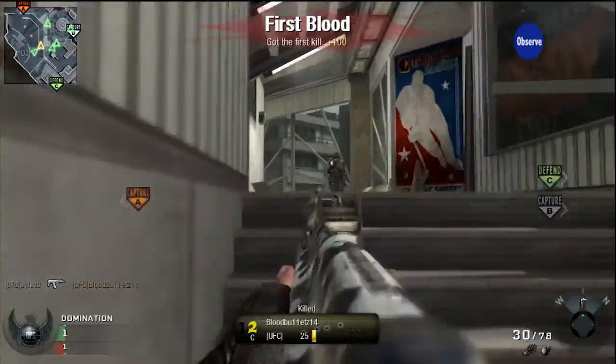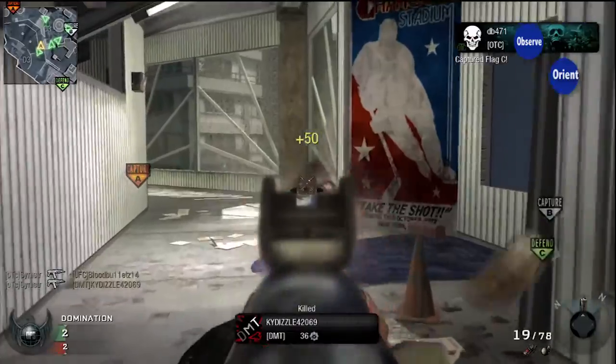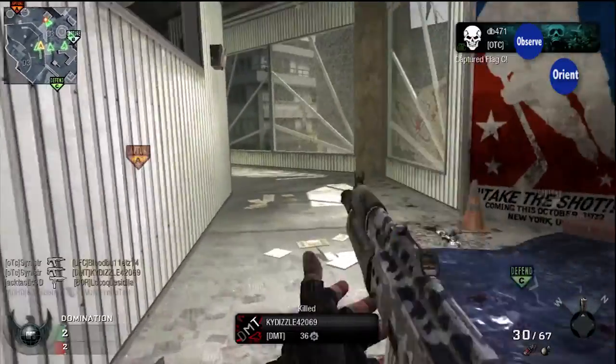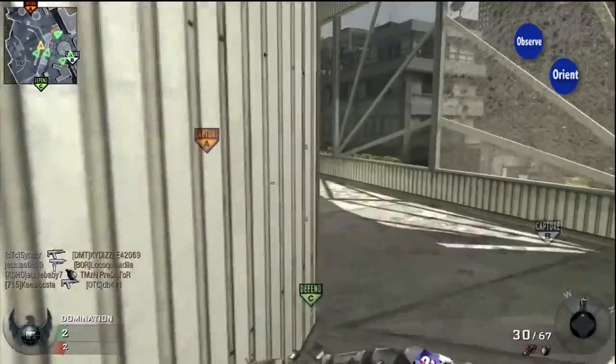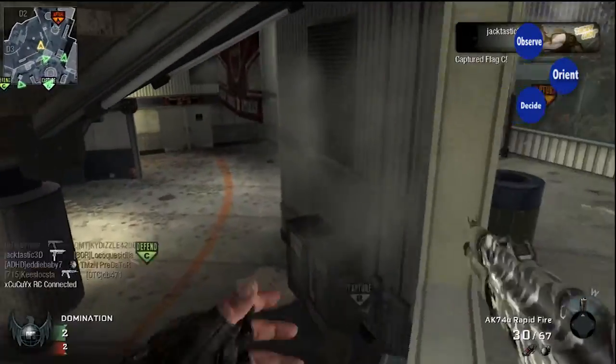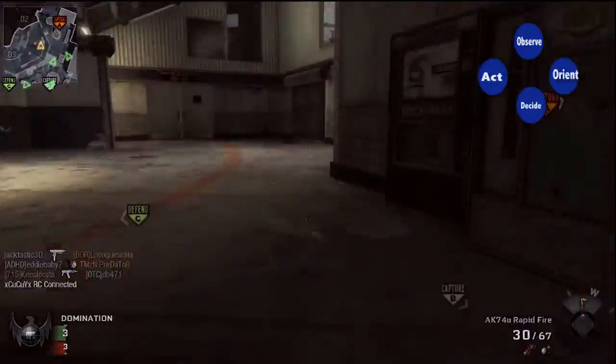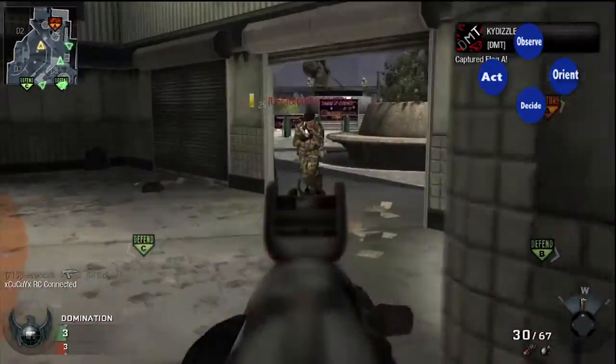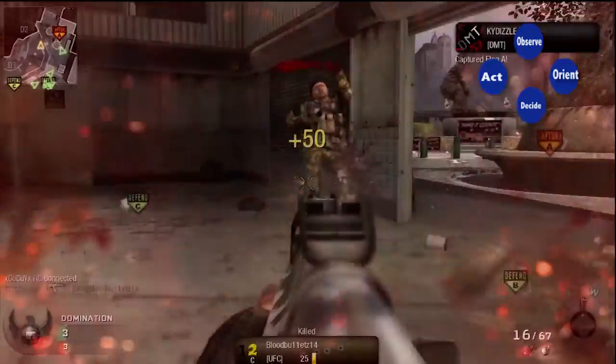In the upper right hand corner you'll notice an animation. This is a visual representation of the combat decision process or mental process you go through continuously throughout this game and any combat.